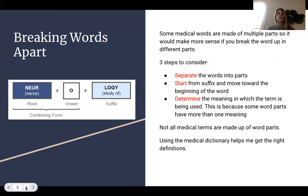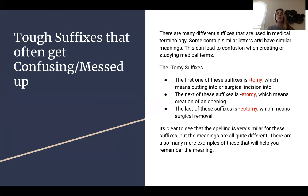To the left, there's another example of breaking a word apart. Some tough suffixes that often get confusing are the ones I listed here. There are many suffixes used in medical terminology, and most contain similar letters and have similar meanings, which can really lead to confusion when creating or trying to study these medical terms.